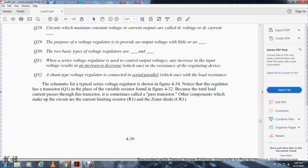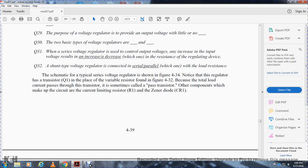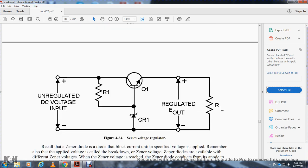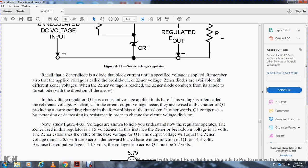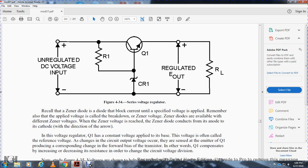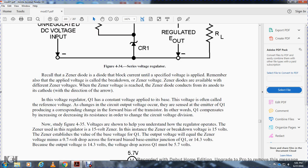A schematic of a typical series regulator is shown in figure 434. Note that the regulating transistor Q1 replaces the variable resistor found in figure 432. The transistor, called the pass transistor, makes up the circuit along with a current-limiting resistor and a Zener diode. The circuit consists of an unregulated DC input, resistor R1, the current rectifier transistor Q1, a regulated voltage output, and a resistor load. Recall that the Zener diode conducts once the applied breakdown voltage is reached, making a reference voltage available.